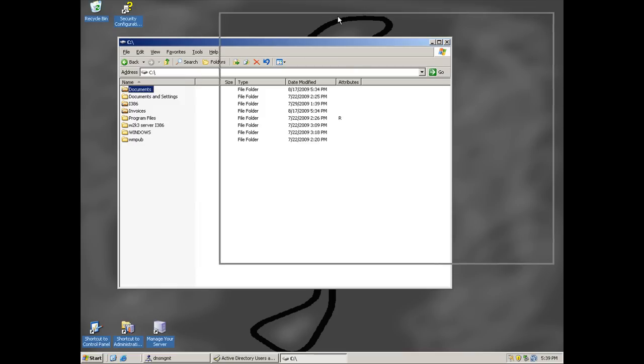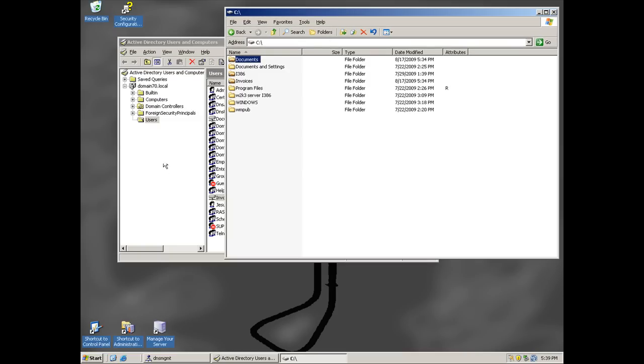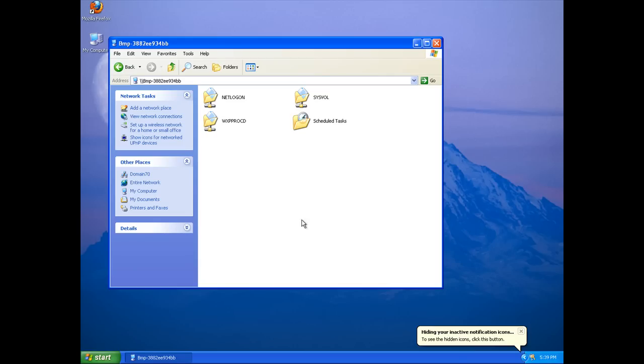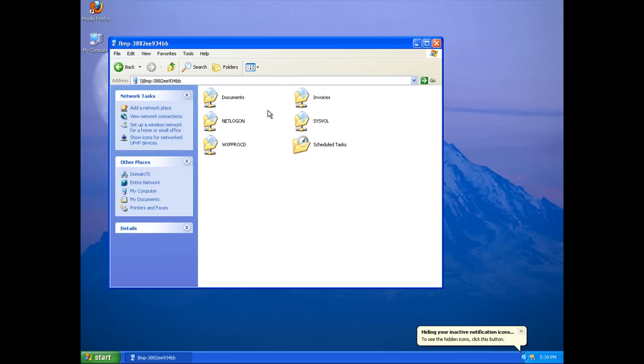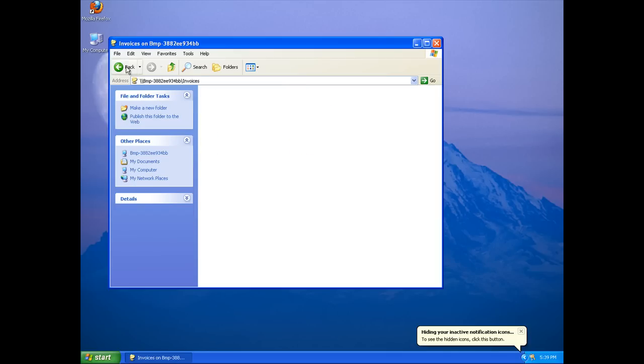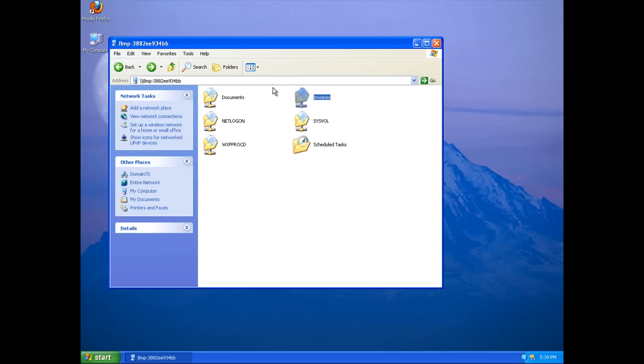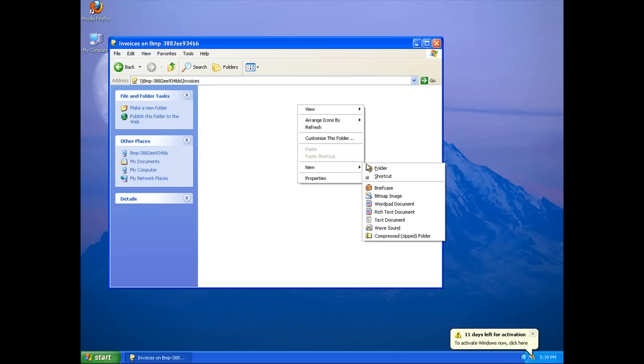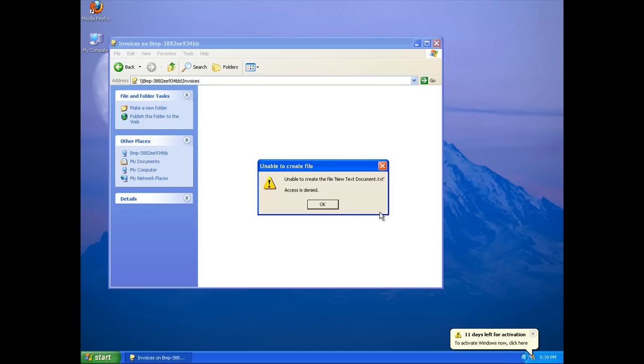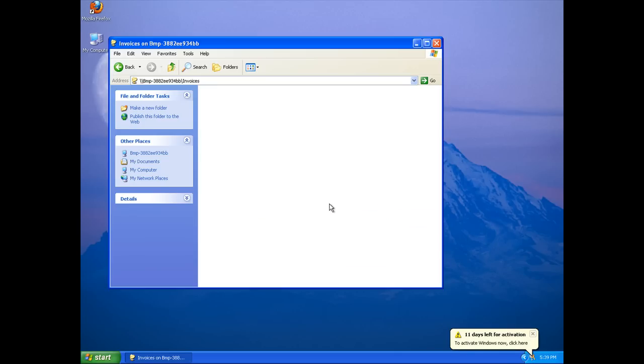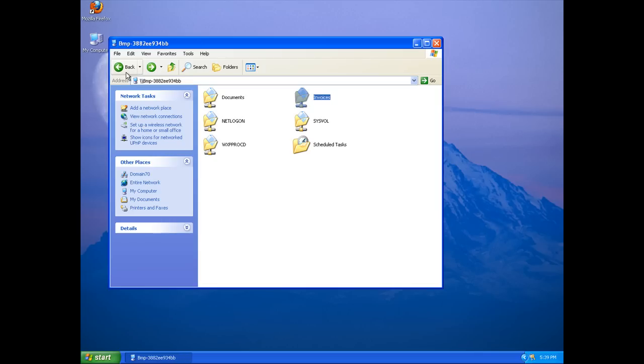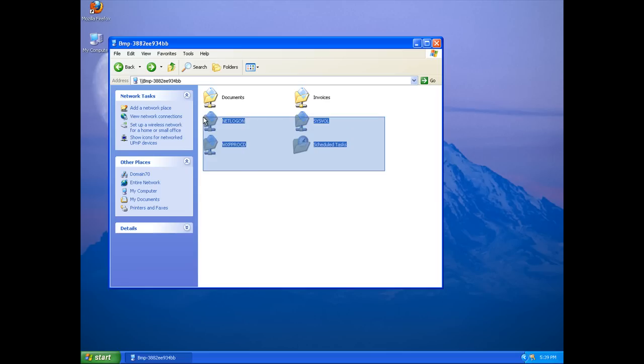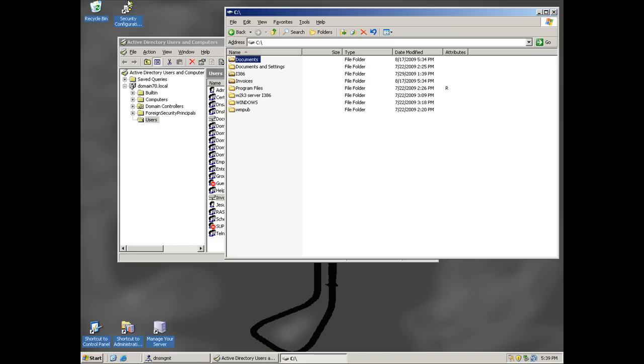All right, now if we jump to a Windows XP machine, you should get a listing of all the shared folders. There you go, Invoices and Documents. And they won't let me write so I have to change permissions, but as you can see Documents and Invoices are shared. I'm going to want to unshare those and there we have it.